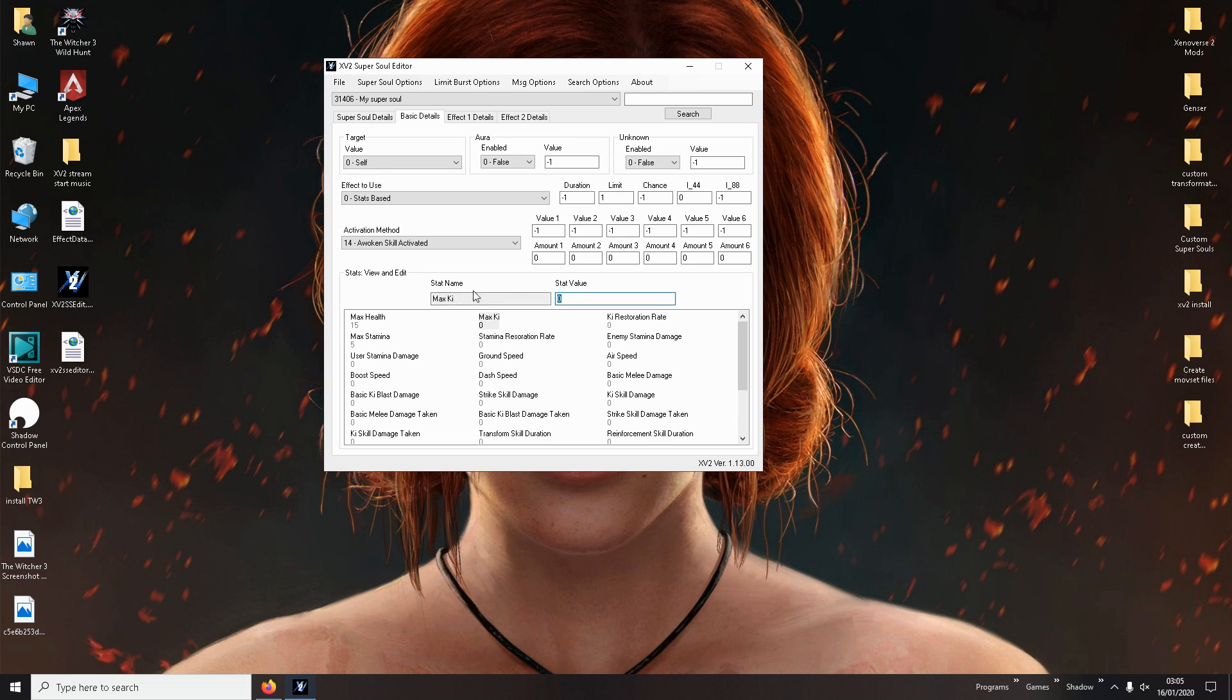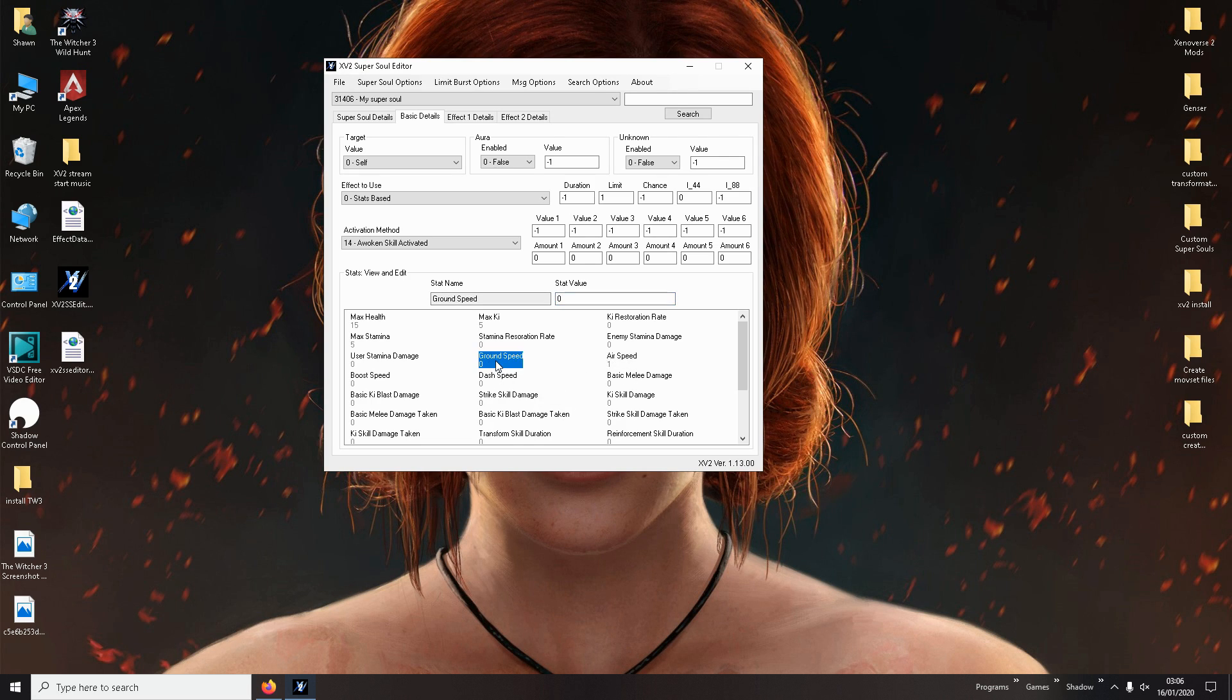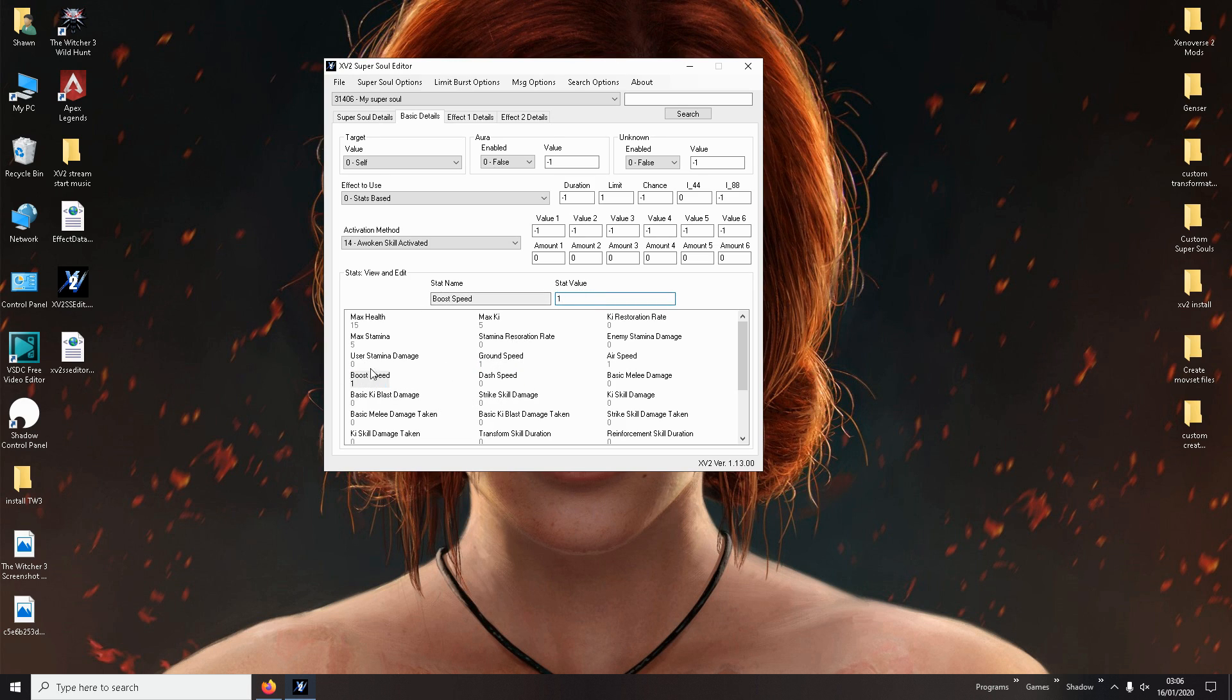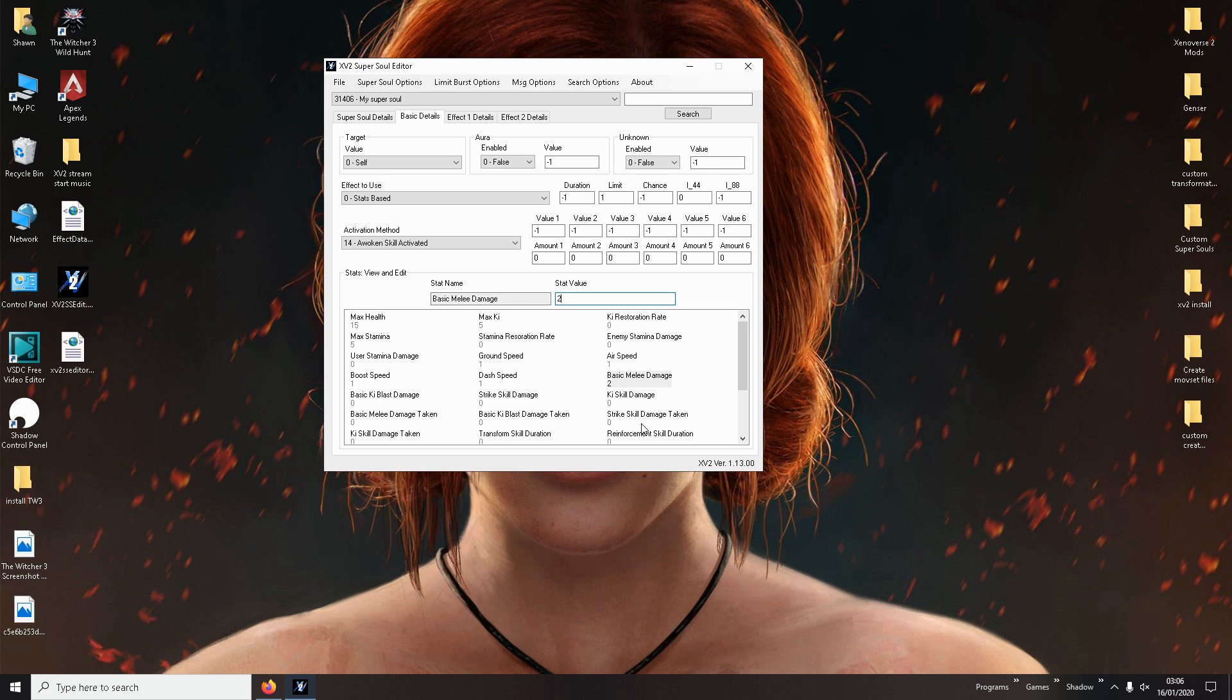Max stamina, you can make that five if you want an OP. Max key five if you want an OP. Don't mess with that. Doesn't matter. Air speed, that's how fast you'll move. You can just, if you want a little bit faster than the base game, you can just make that one. Ground speed, you can make that one. Boost speed, you can make that one. Don't change anything else. Dash speed, you can change that as well to one. Basic melee damage, that's just your normal punches. What you will do in your moveset. Let's make that two.